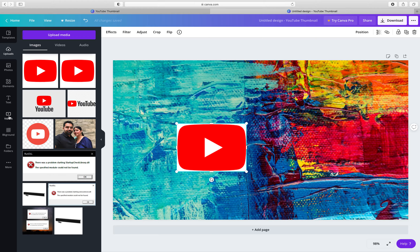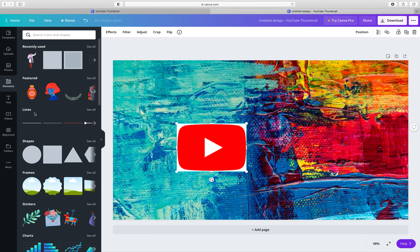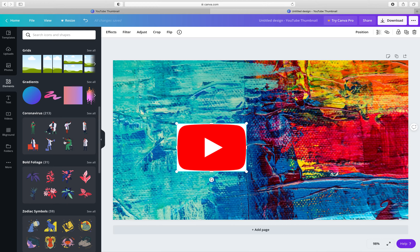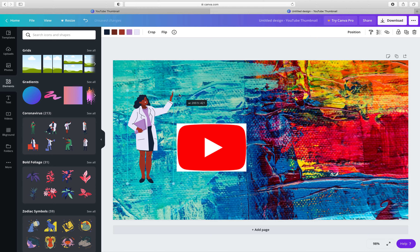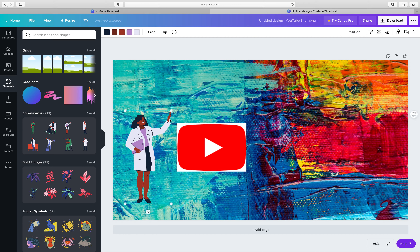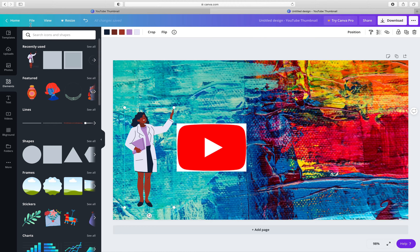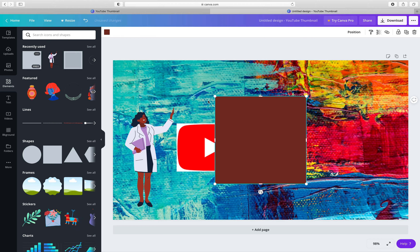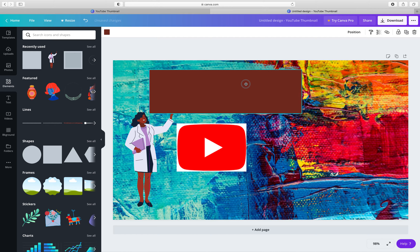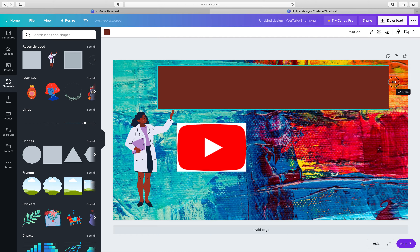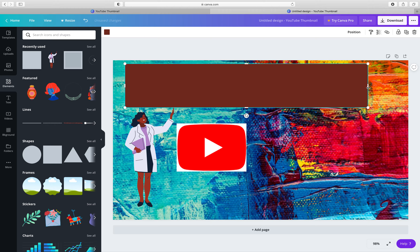Then click on Elements again. You can find stickers here — I have chosen this sticker. Simply click on it and it will appear on the canvas. You can increase or decrease its size however you want it to look. Then from the elements we are going to choose one of these shapes. You can change the shape according to how you want your thumbnail to look.